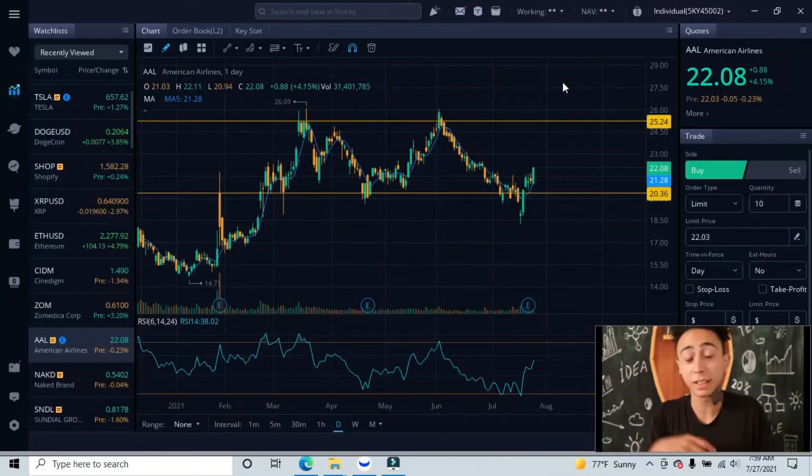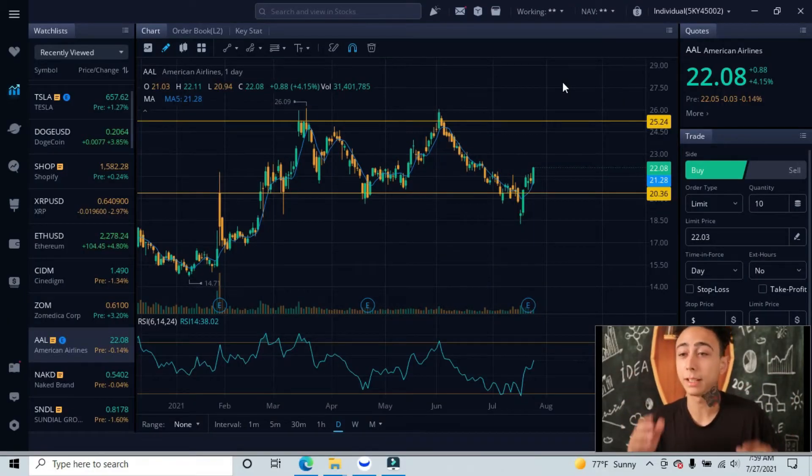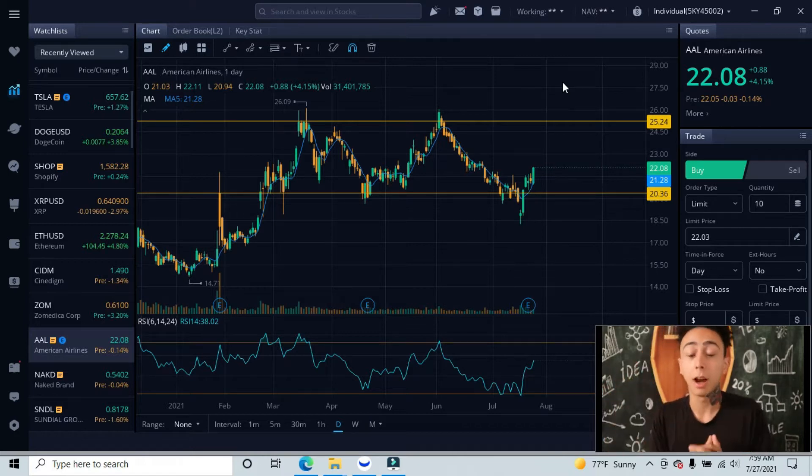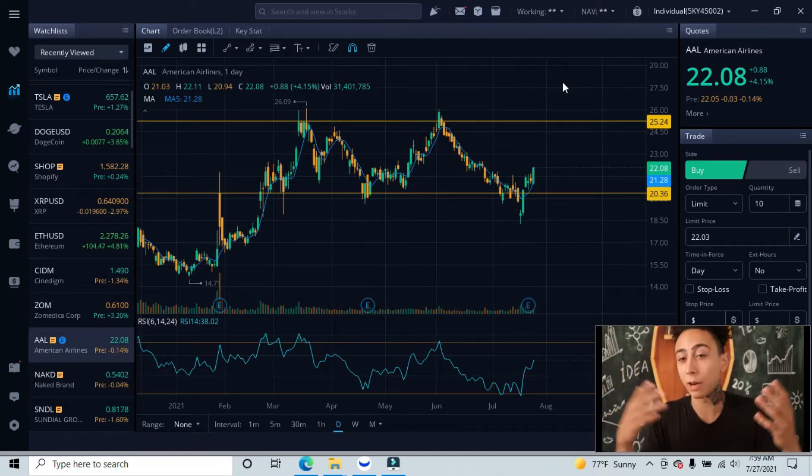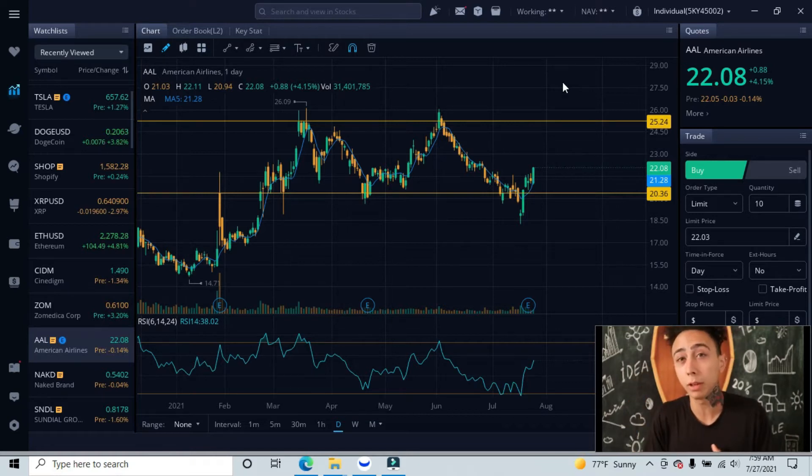So the next stock we're breaking down this morning is American Airlines, ticker symbol AAL. I have my lines and graphs already set, starting from a higher time frame, the daily interval.